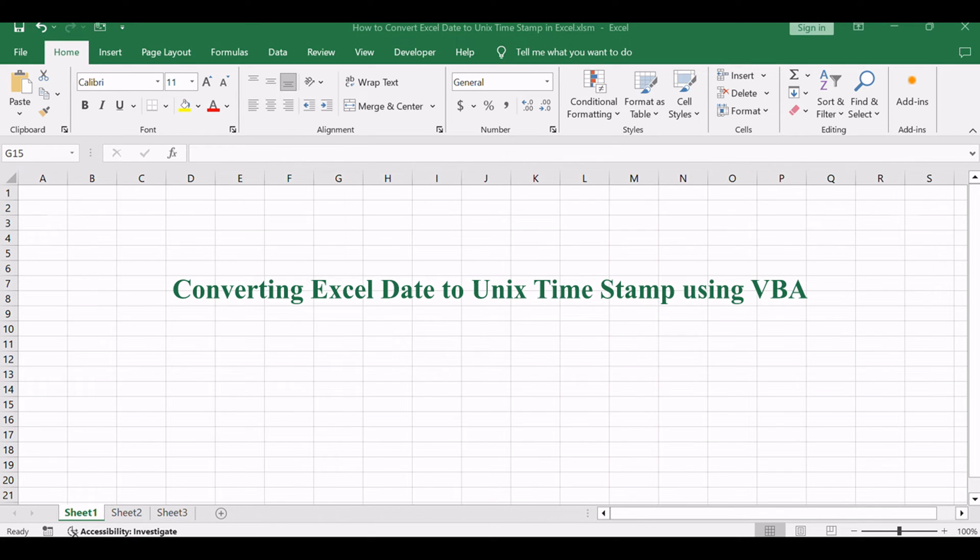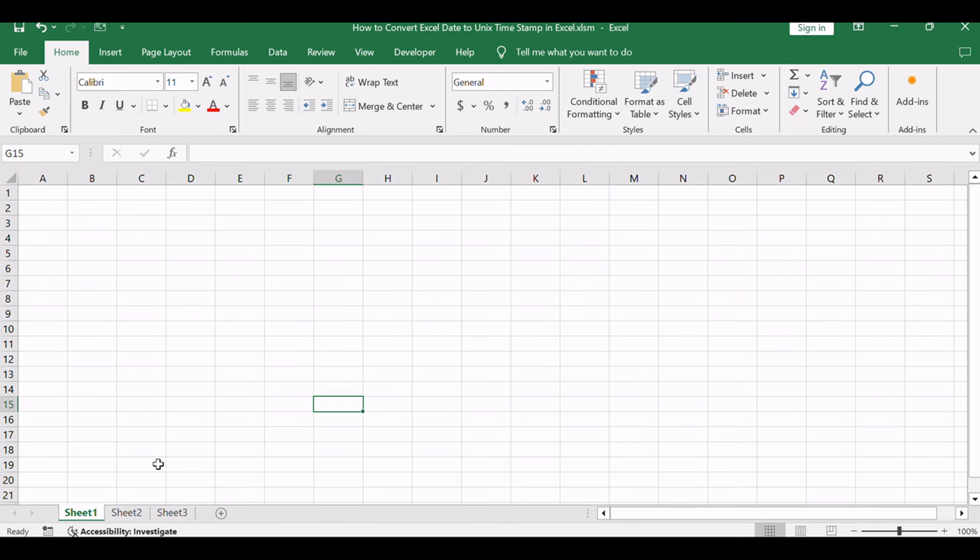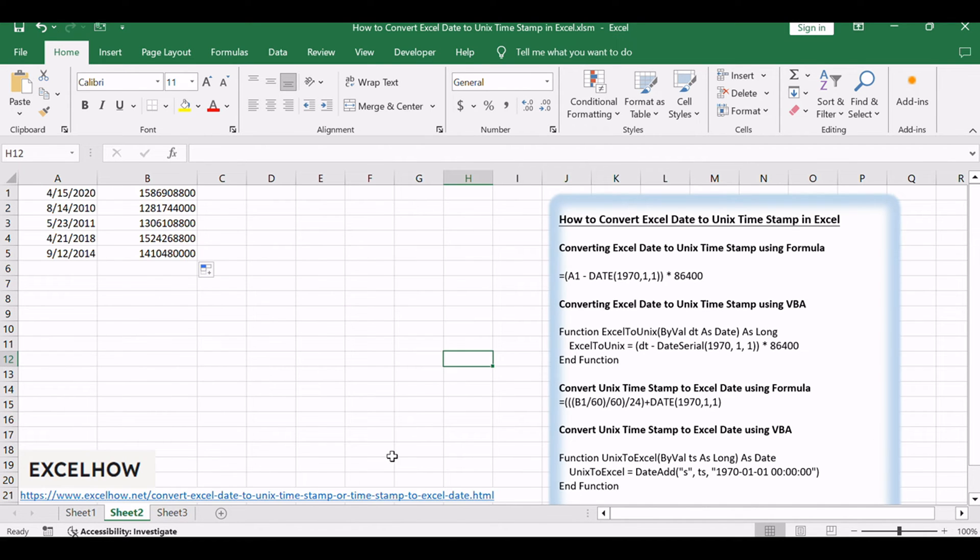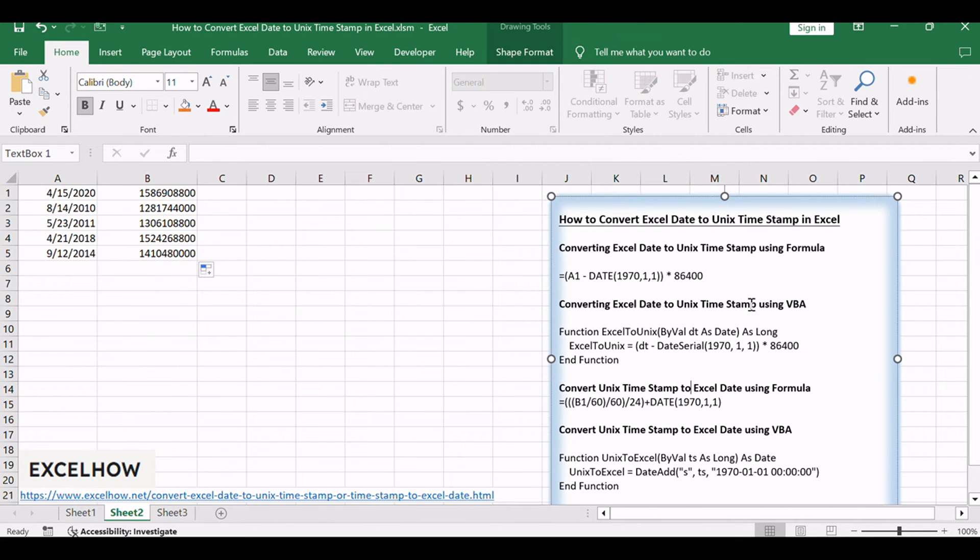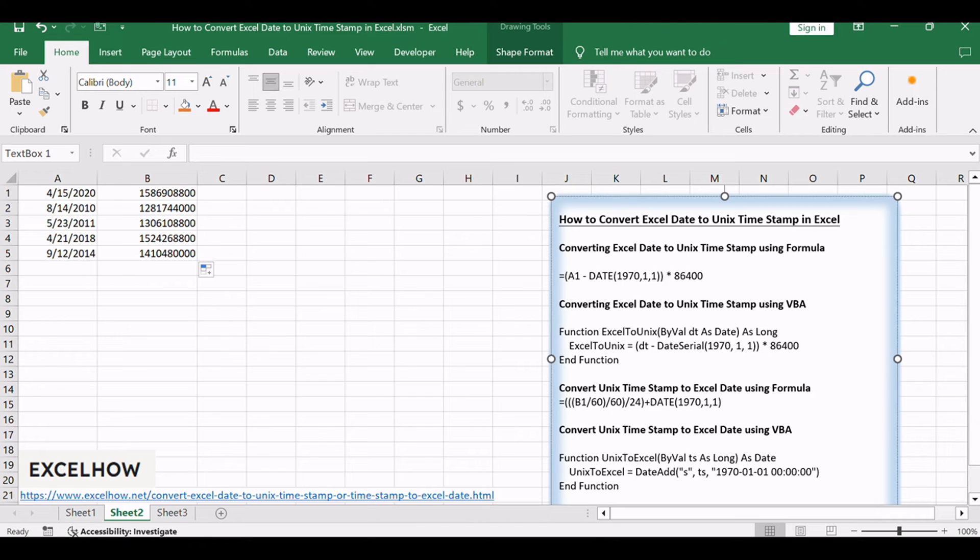Now, for those who require more control over the conversion process, we have the VBA code method. By writing a custom VBA script, you can create a macro that not only automates the conversion of Excel dates to Unix timestamps but also integrates seamlessly into your existing workflows. This method is perfect for users who deal with large datasets or need to perform the conversion repeatedly.